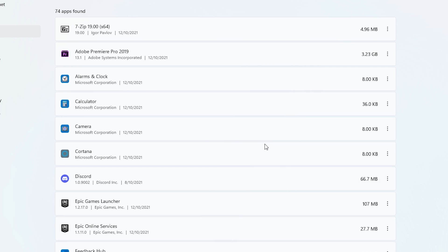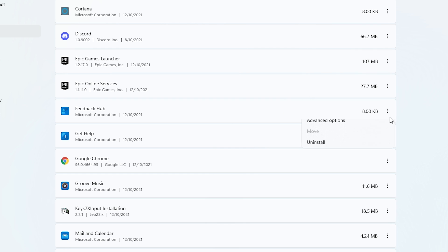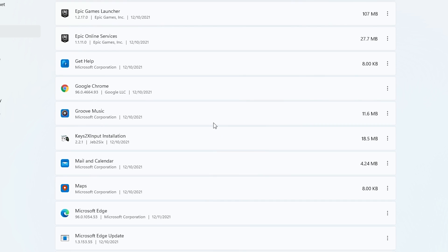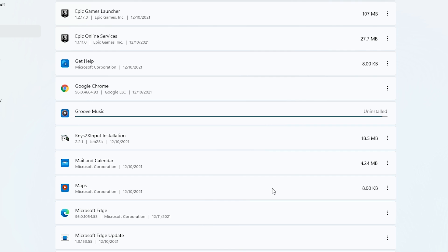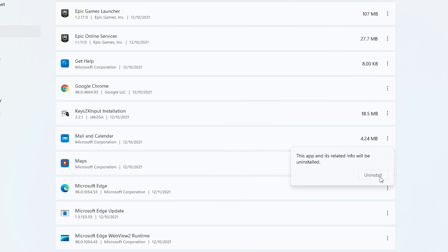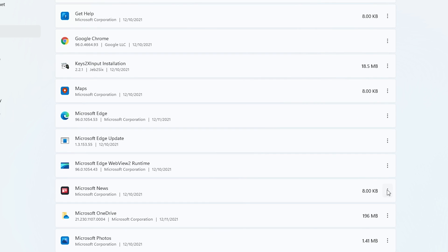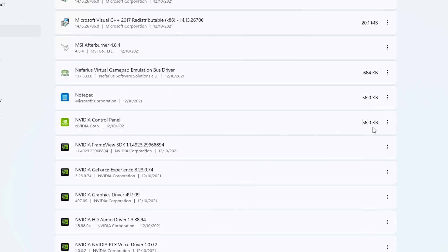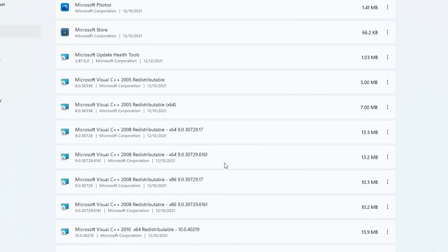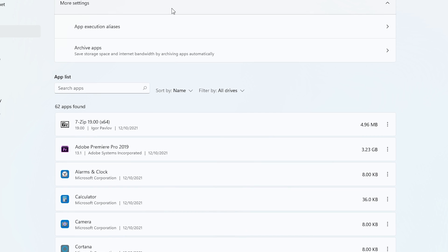For example: Camera — it won't let me uninstall it. Cortana — it won't let me either. Feedback Hub — it did let me, so I'll uninstall it. Get Help — it won't let me. Groove Music — it lets me, so I'll uninstall it. I'll uninstall all the apps I don't use and then come back. Okay, I've already uninstalled all the apps I don't use.